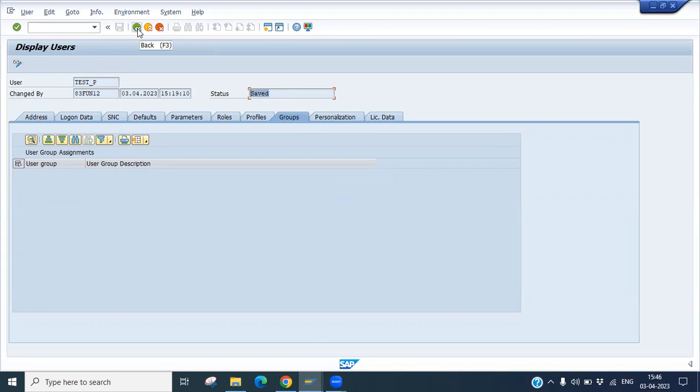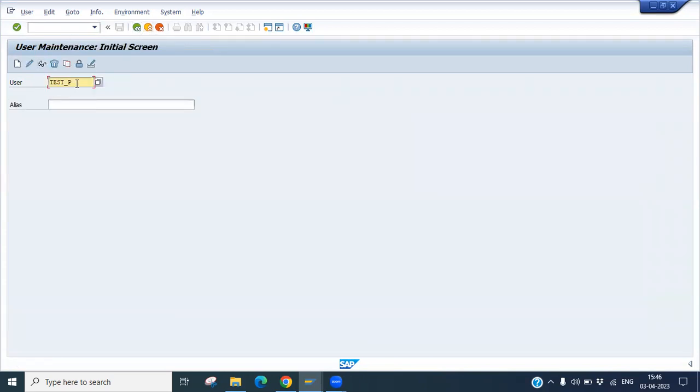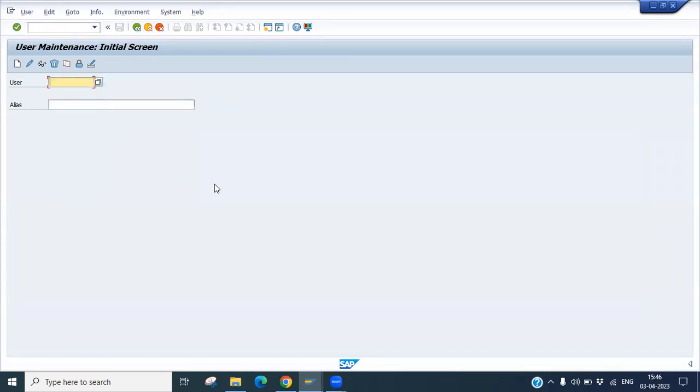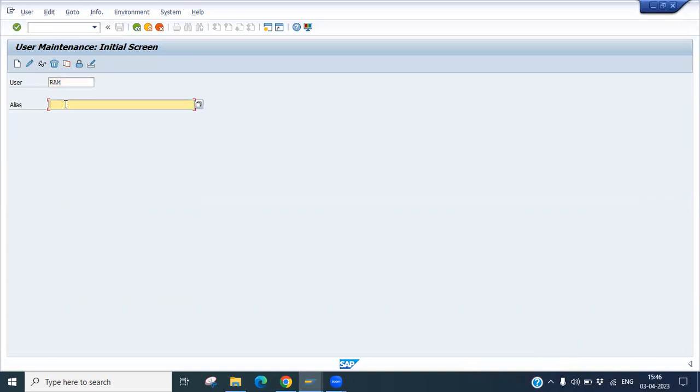So we are going to create a user. Let me go back. I am going to create a user called RAM. If any alias name, you can put it here. Otherwise you can skip that alias. Click the name of the user and click on the create button.